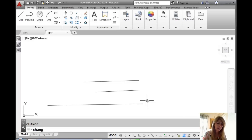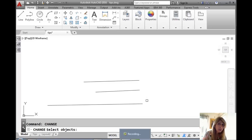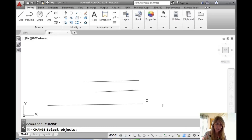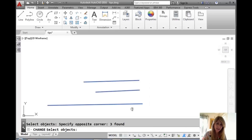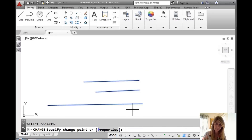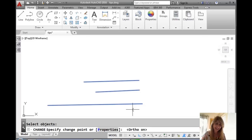The CHANGE command is so old that you have to type it in — it's not in the ribbons or menu or anything. It's not worthy of that, apparently. I'm going to grab these three lines that are not horizontal. Now here's the catch: you have to have ORTHO on, otherwise very different events will occur.